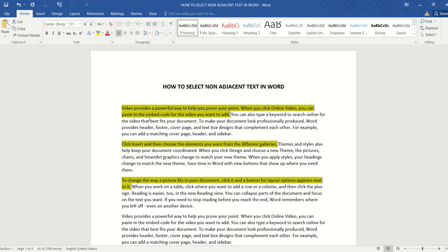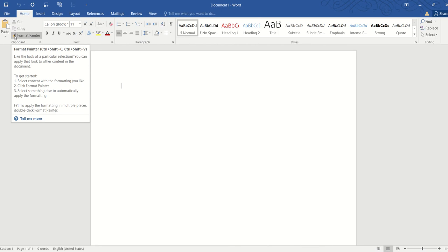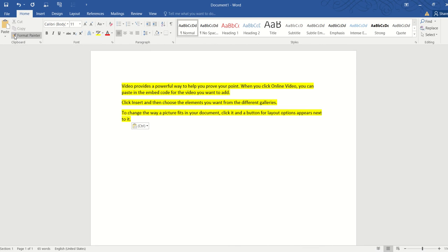just press Ctrl+C to copy, then Ctrl+N to open a new document, and then Ctrl+V to paste. And our mission is accomplished!